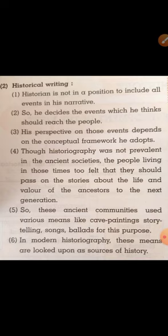A historian is not in a position to include all events in his narrative. Since it is not possible to include every event that has occurred, he decides which events he thinks should reach the people — those important events are included in his narrative. His perspective on those events depends on the conceptual framework he adopts, because different people give importance to different things, and the importance the historian assigns to particular things shapes his narrative.